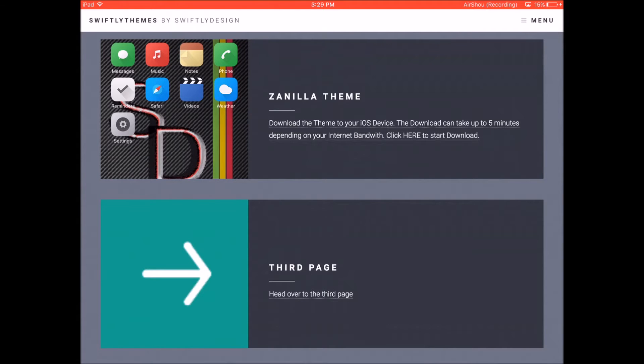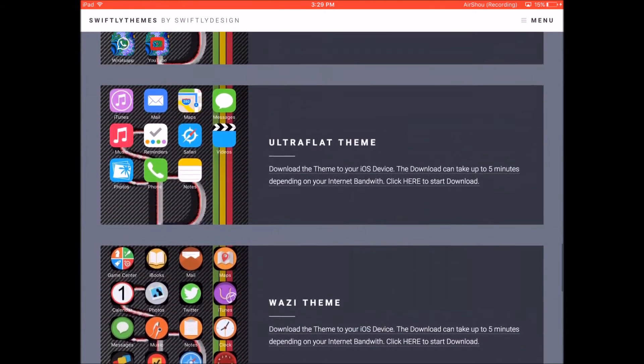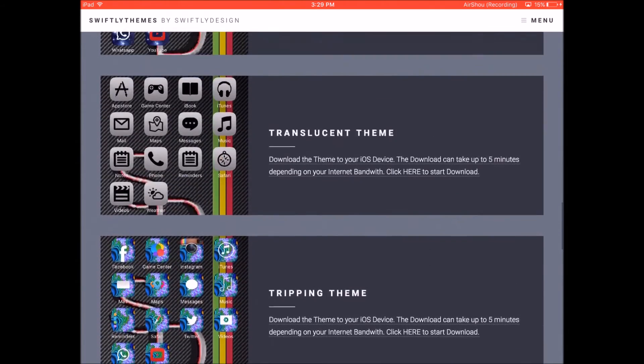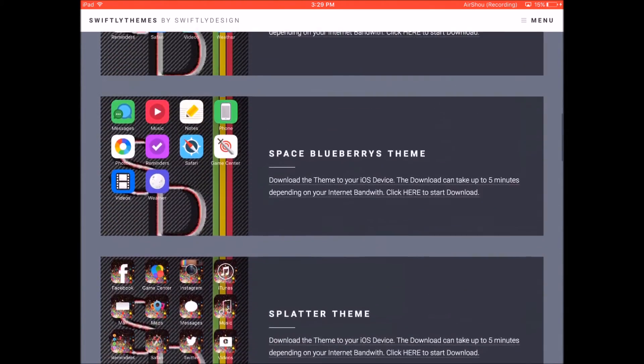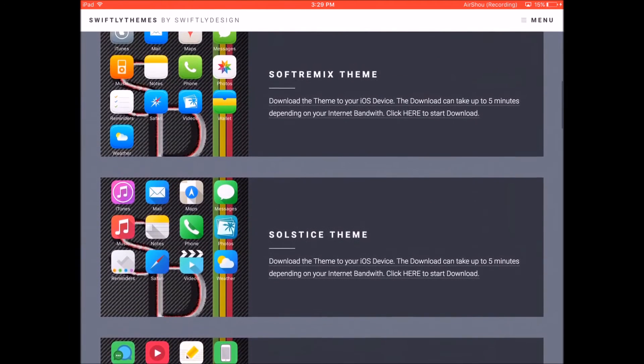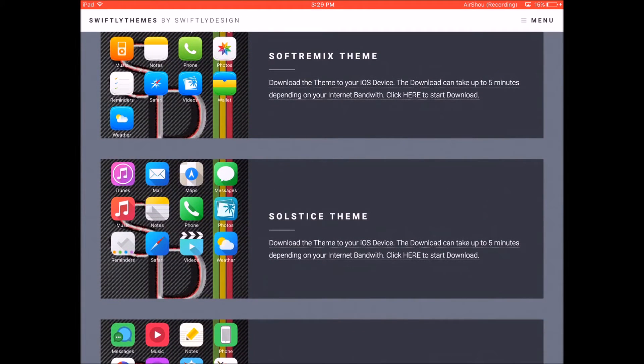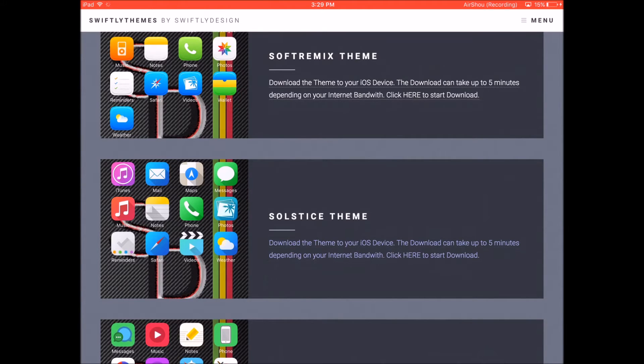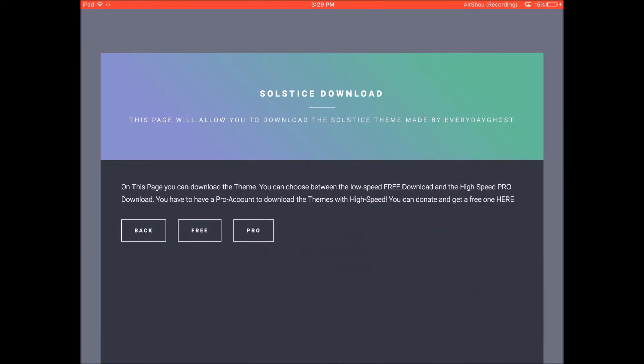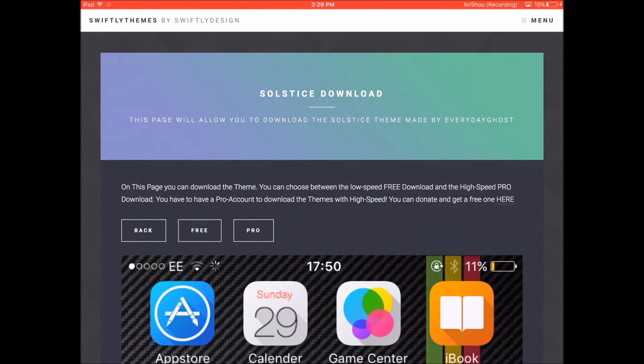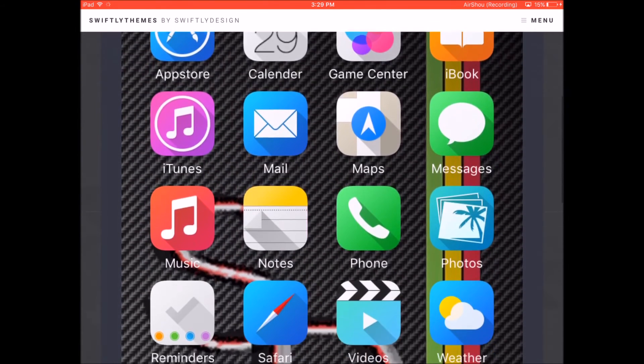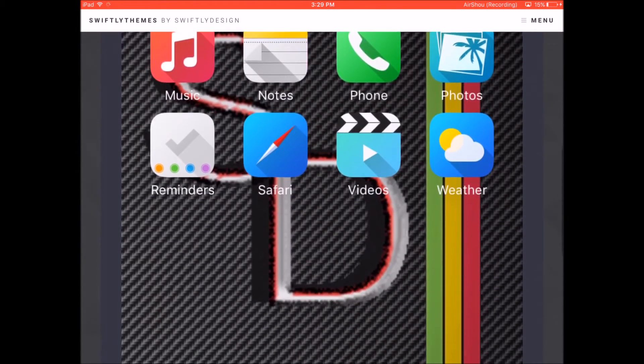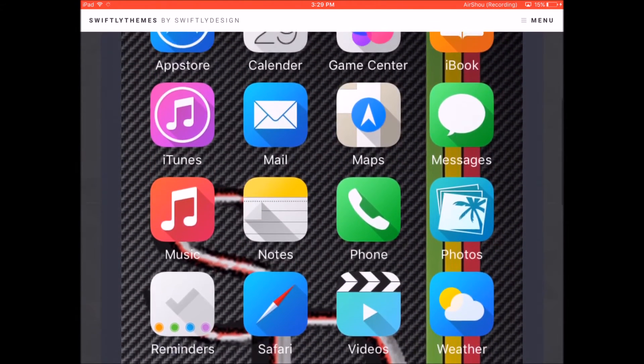So I'm gonna choose a theme now to install onto my device. Let's say I'm gonna choose this theme over here. So I'm gonna click on download the theme. And now it's gonna take me to this page and it's gonna give me a preview of the theme as you can see. So that looks pretty good.